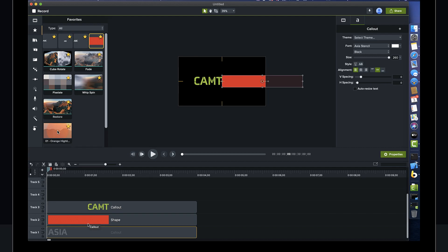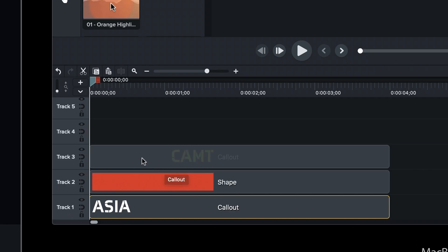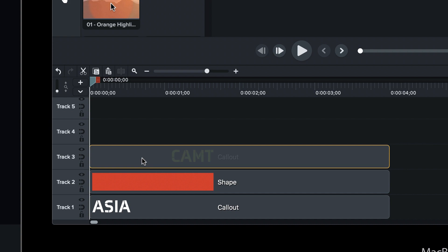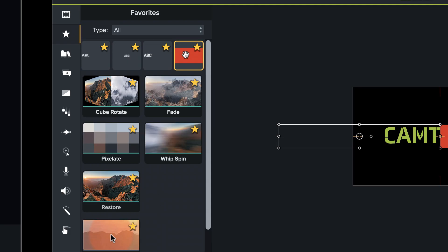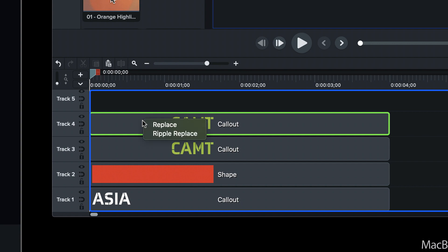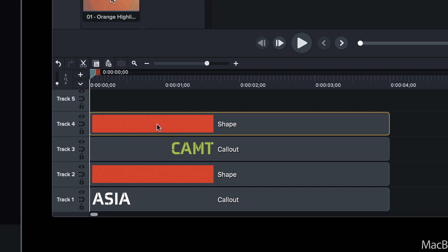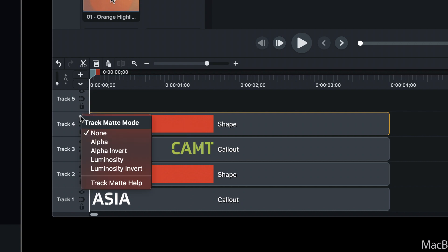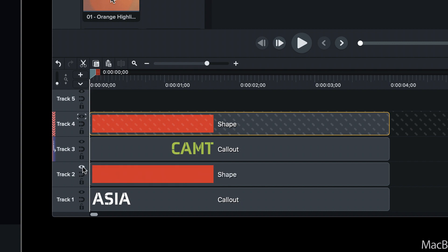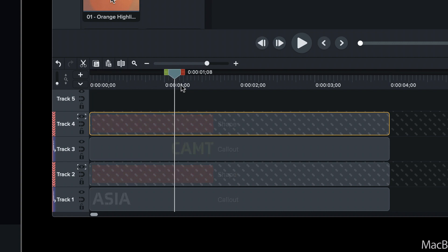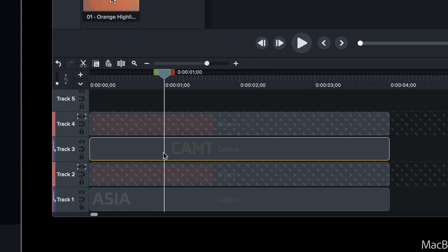That's a function of replacing media with callouts — the shape takes on the size dimensions of the thing it was replacing. That's a neat little hack. We're going to do the same thing with the other piece: grab our shape, do a replace. From here we're going to start doing track mattes — we're going to apply alpha matte to both, and we'll move out to about the one-second mark.